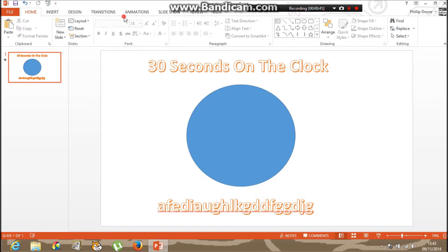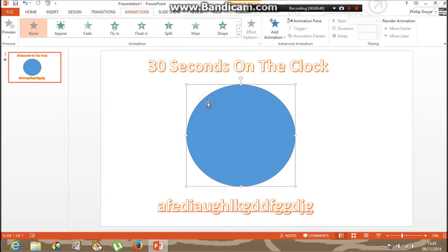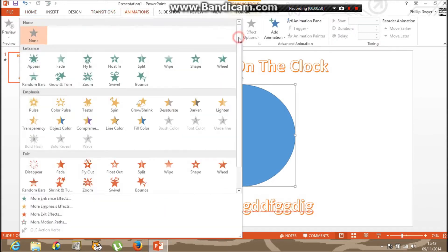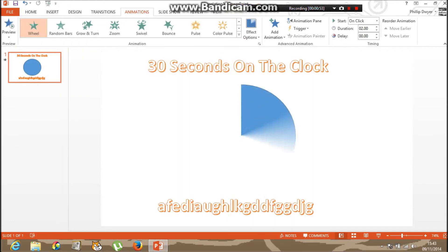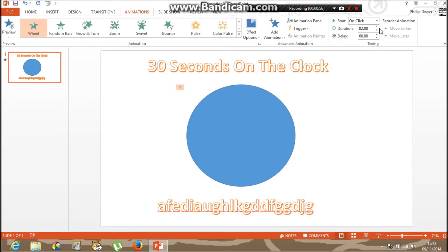Go to animations, and if you click it, click the arrow and click the wheel. Then hover over duration and put it to any number you want — I'm going for 30.